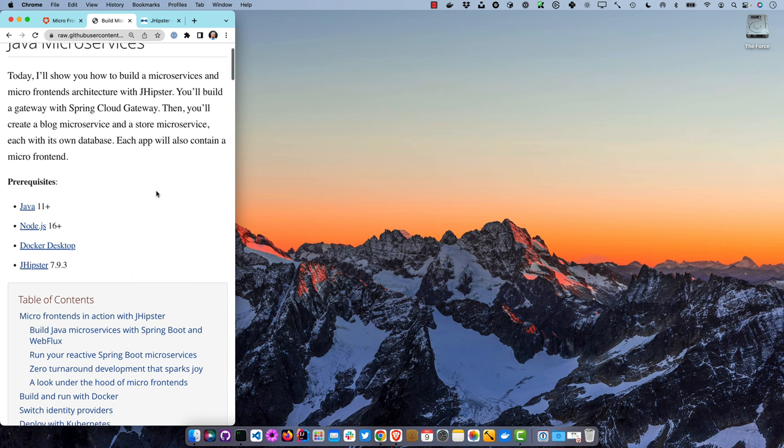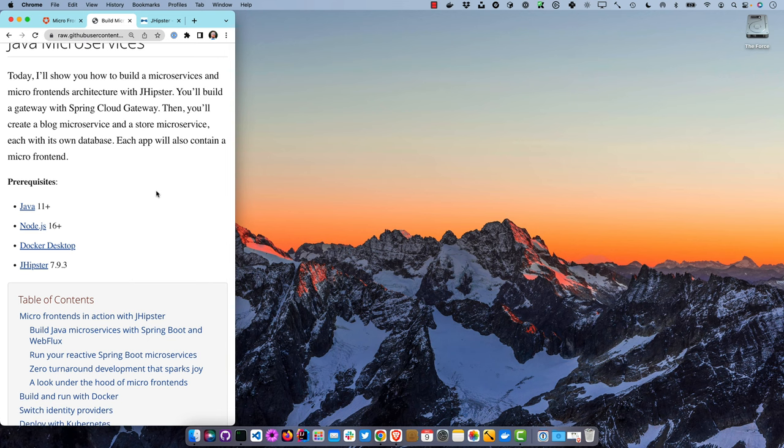These instructions will guide us through everything. We're going to build a gateway with Spring Cloud Gateway, then a blog microservice with tags, posts, and entries, and a store microservice with products where you can upload images. Each app will also contain a micro frontend. JHipster's default microservices architecture generates a monolith on the gateway, but microservices should be independently deployable. With micro frontend support, you can package the frontend for the blog with the blog artifact, and the gateway will pull in the blog UI at runtime.